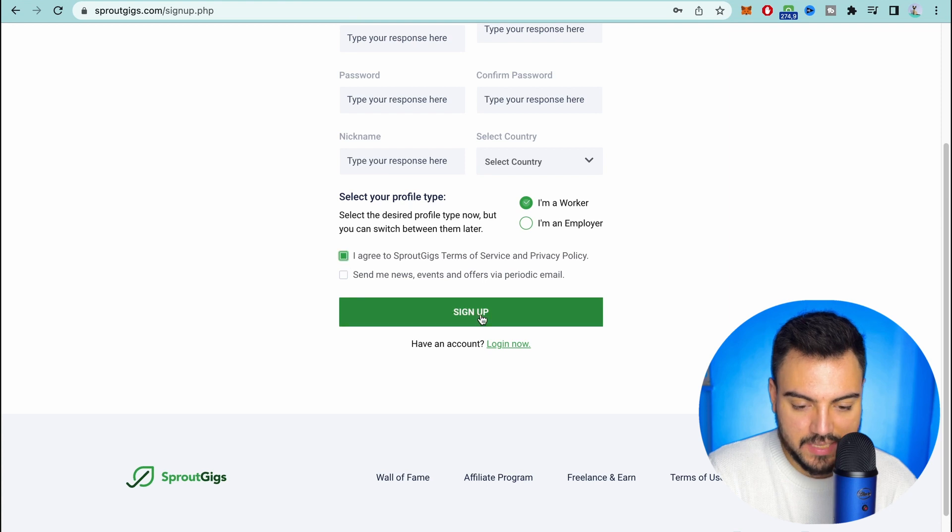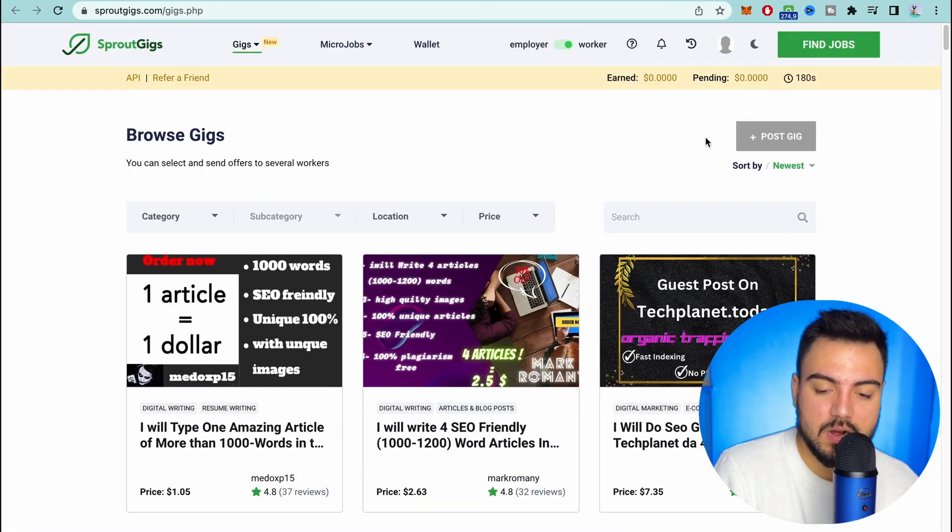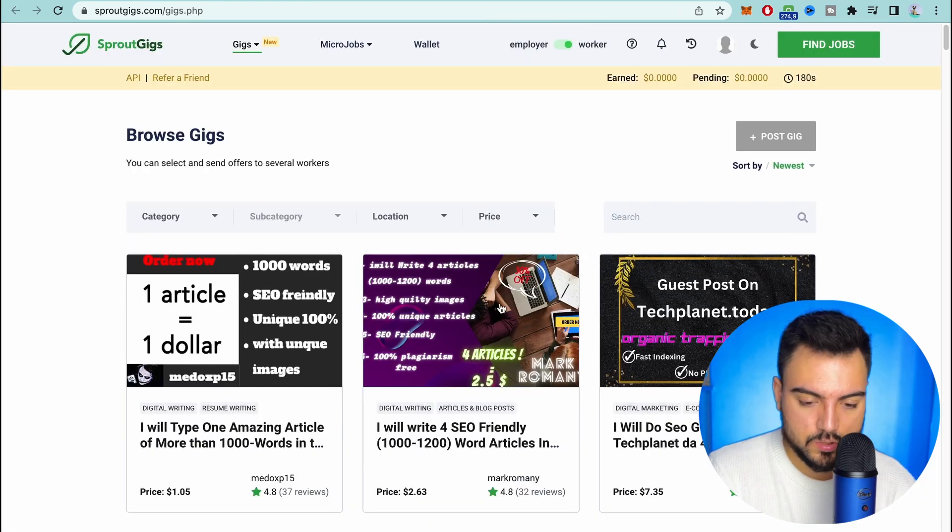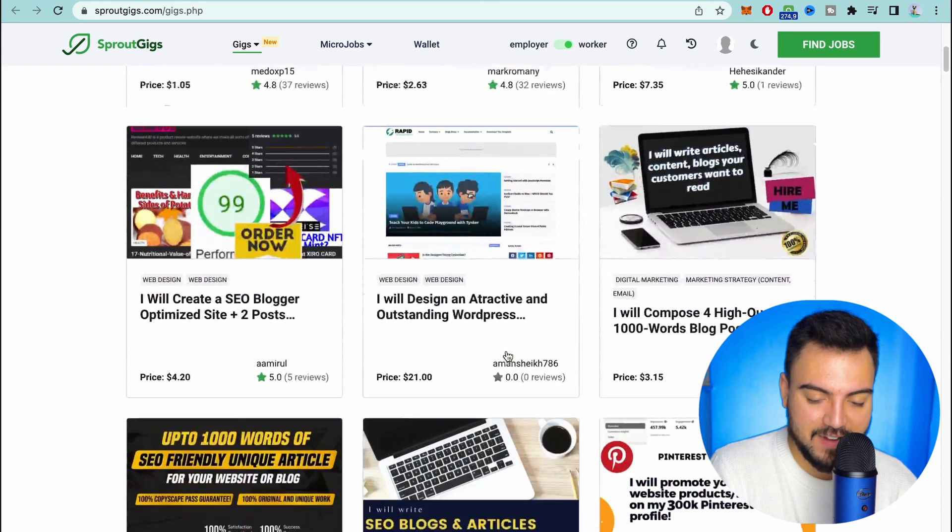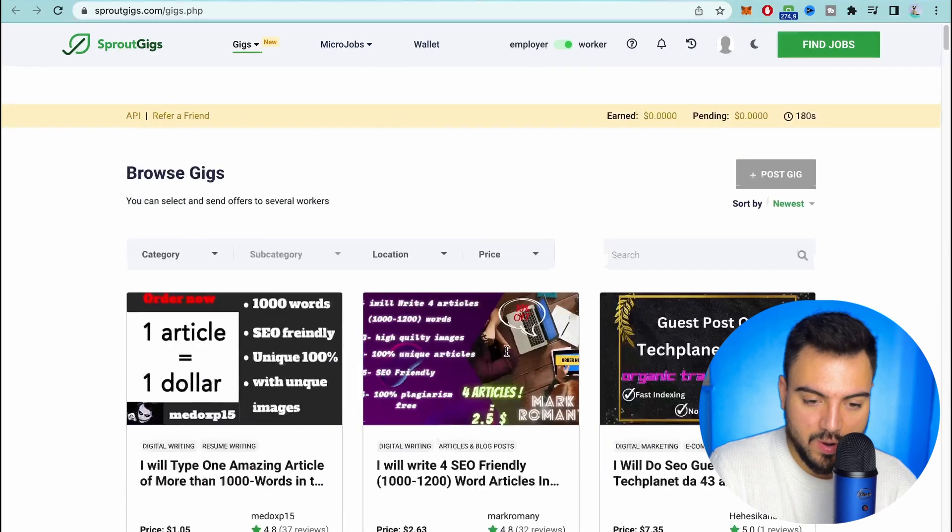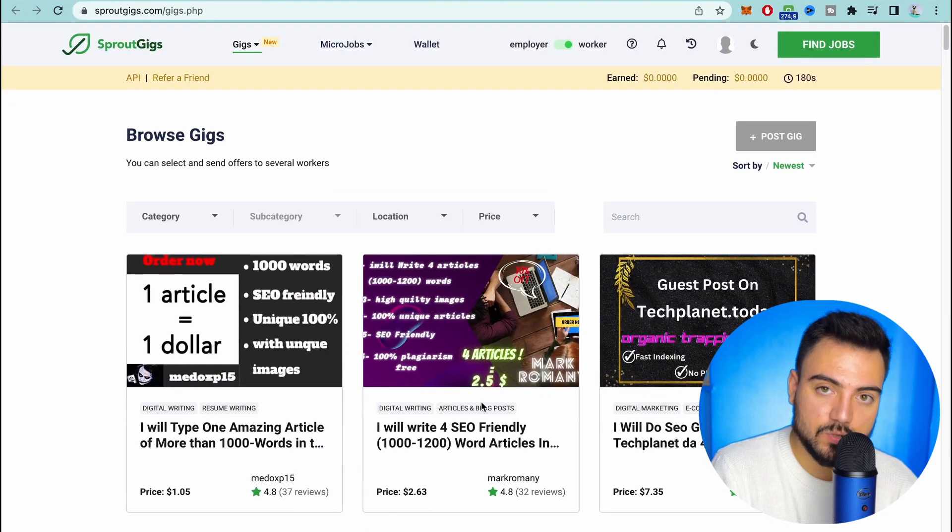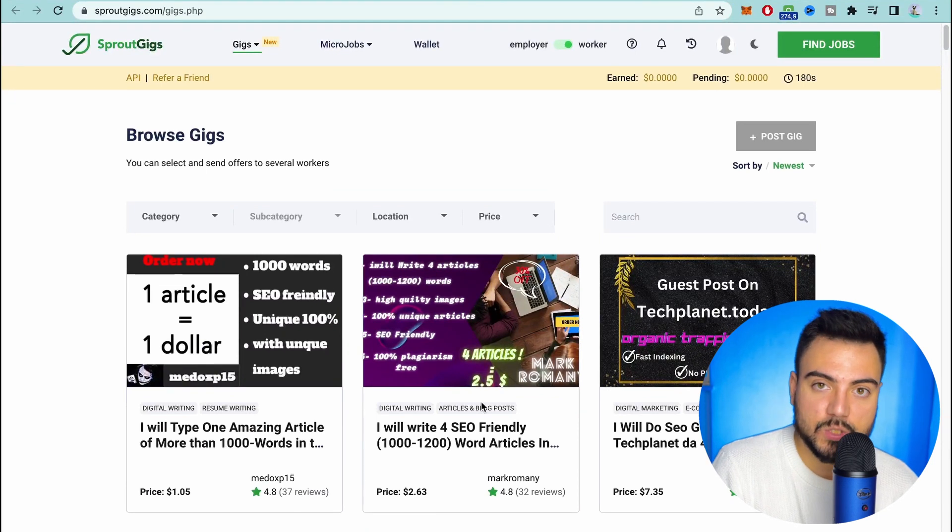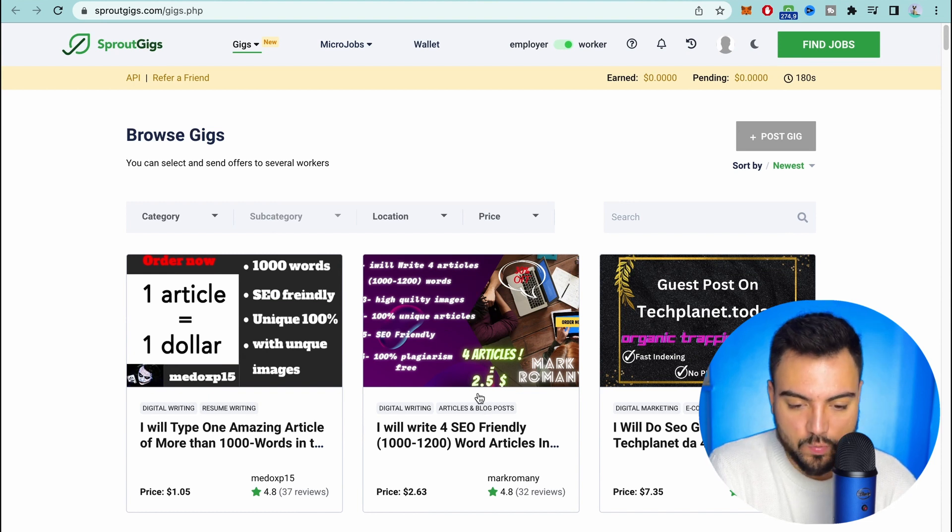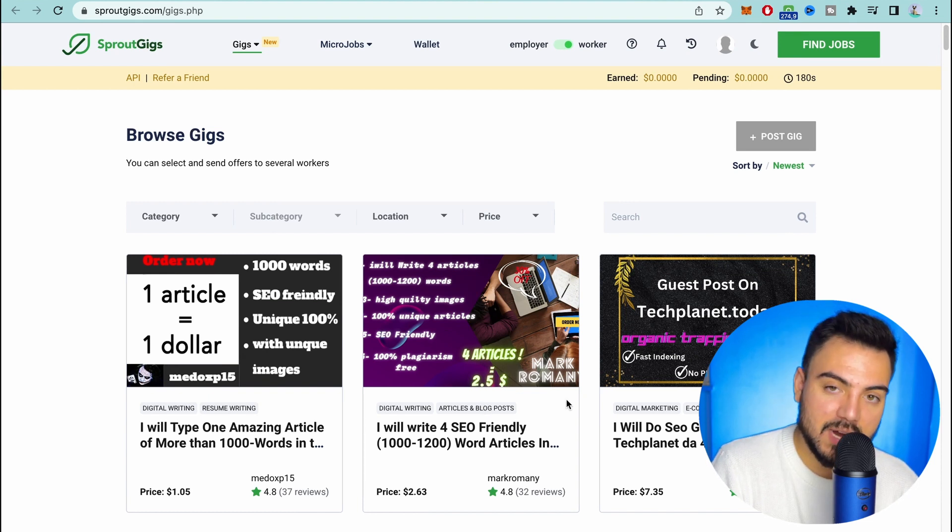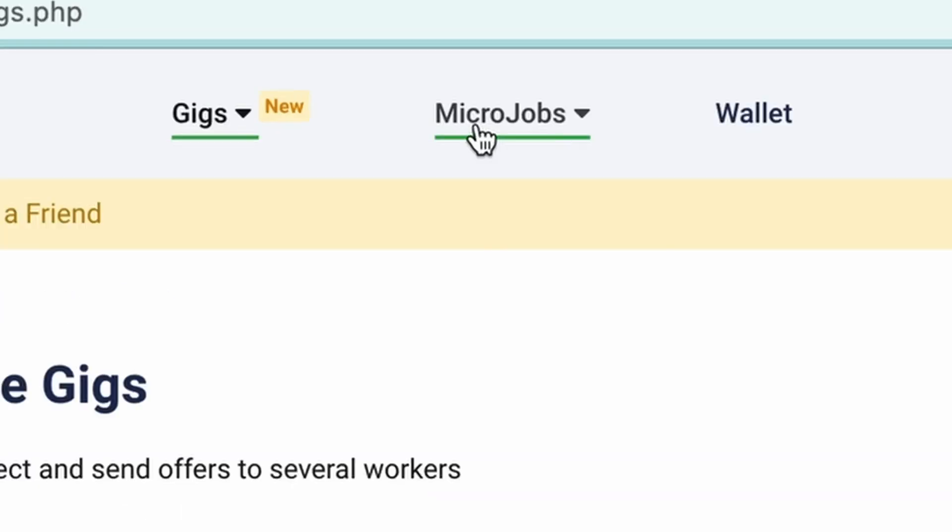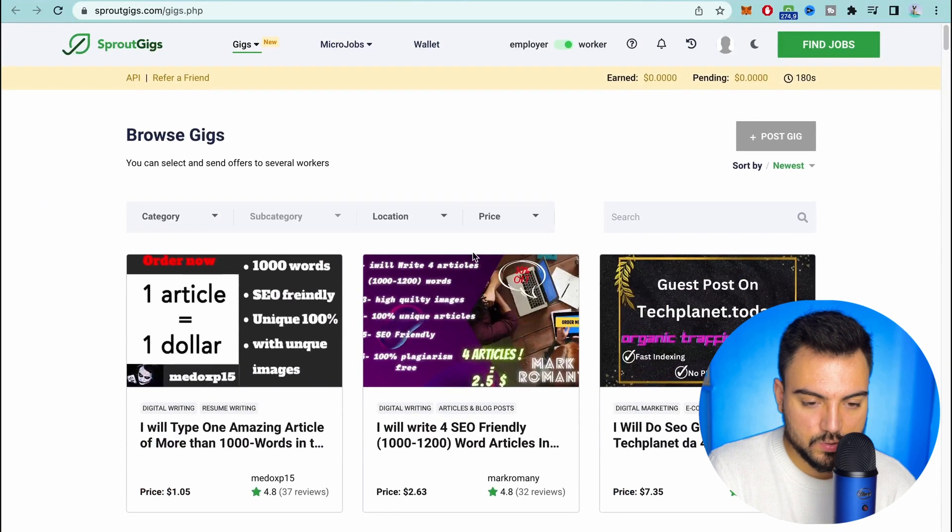Once you create your account this is where you're gonna be. So as you can see here it works kind of like Fiverr, so you have the options to do these types of jobs. If you know how to do a logo, if you know how to do a script, you can also put your work here. Or like we're gonna focus, you can do the micro jobs.